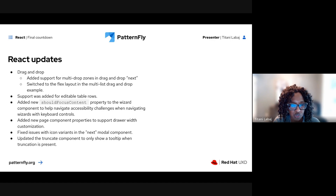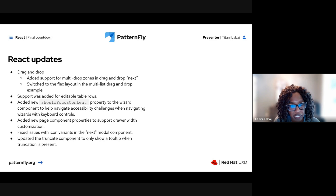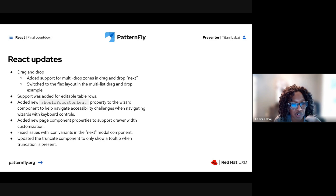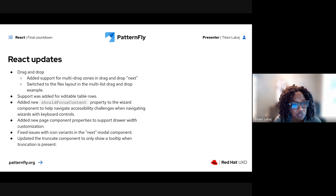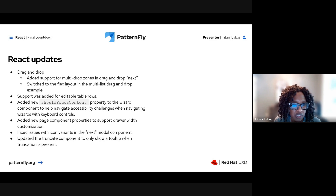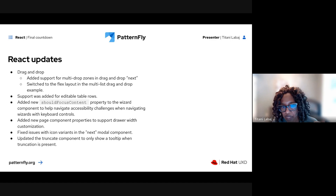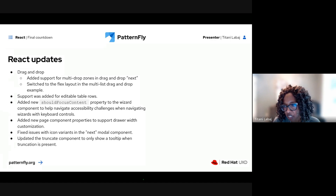We fixed an issue with the next modal where icon variant status icons were not receiving proper styling — now they do. There was also an update to the truncate component: it was reported that tooltips were being displayed even when there was no truncation happening, and now no tooltip will display when there is no truncation.